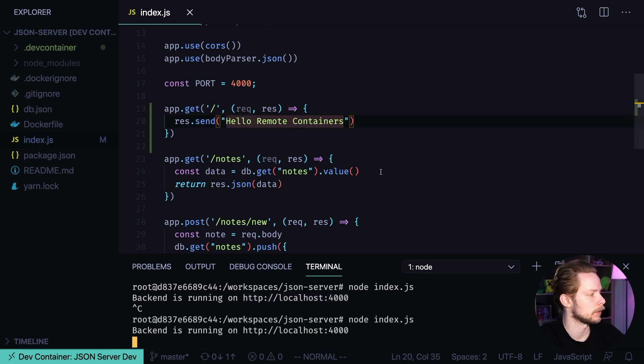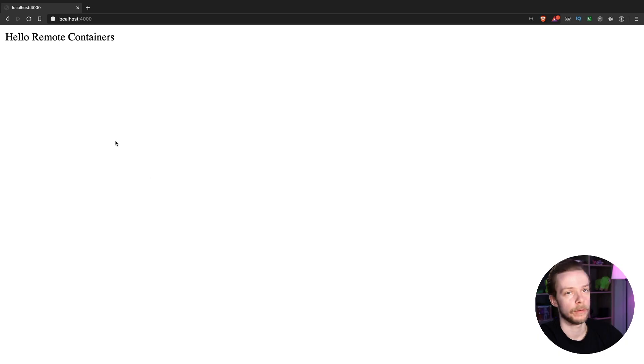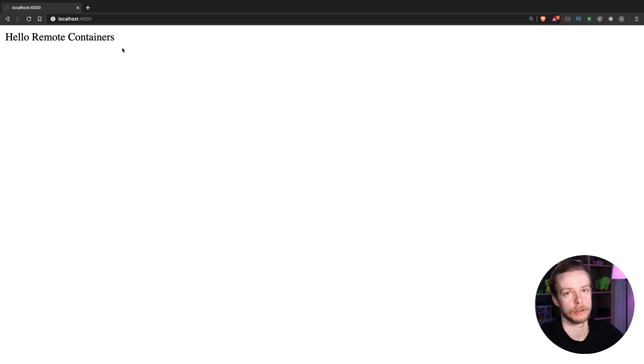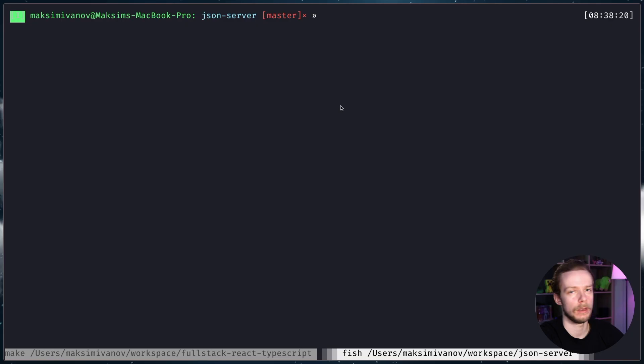I'm restarting the server. If I open this page in the browser, I will see the 'Hello Remote Containers' message. So it works.